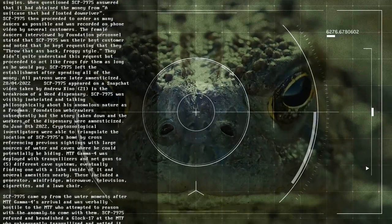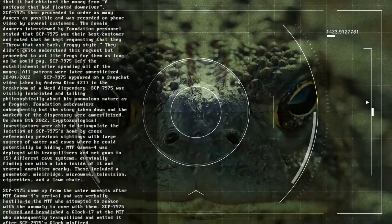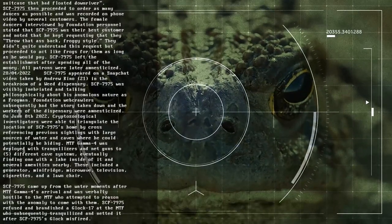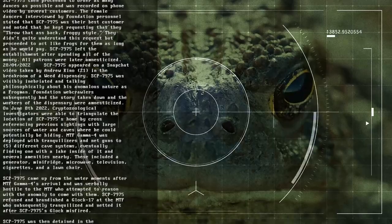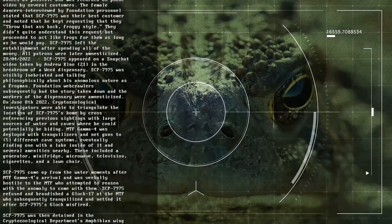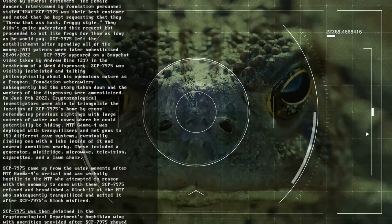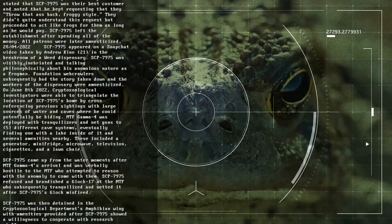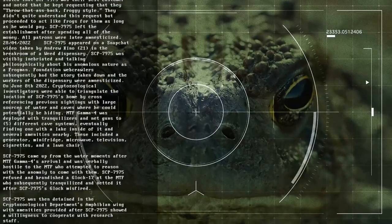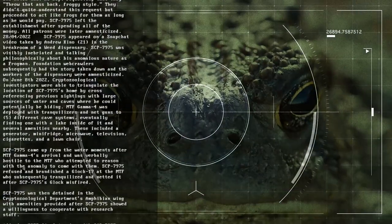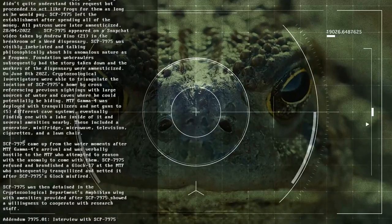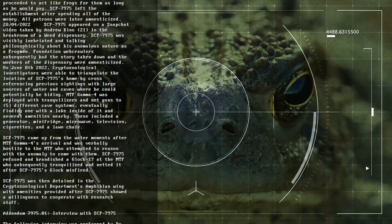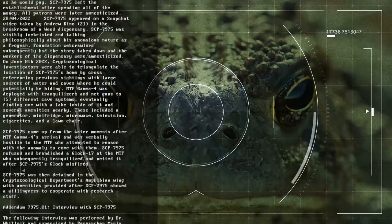Date: 28th of the 4th, 2022. SCP-7975 appeared on a Snapchat video taken by Andrew Kino, aged 21, in the break room of a weed dispensary. SCP-7975 was visibly inebriated and talking philosophically about his anomalous nature as a frogman. Foundation web crawlers subsequently had the story taken down, and the workers of the dispensary were amnesticized.